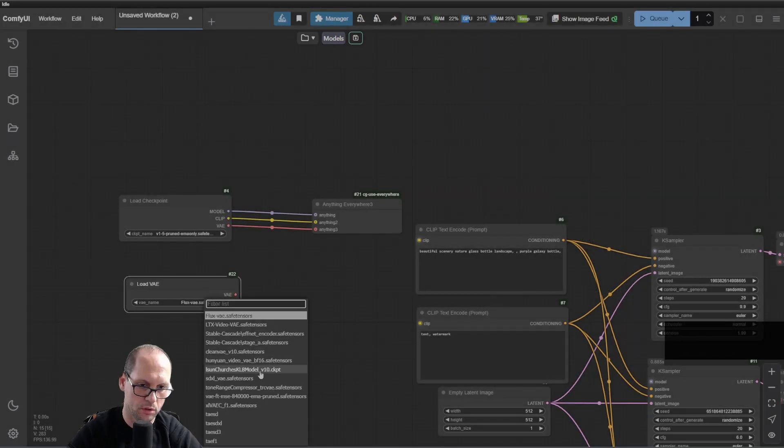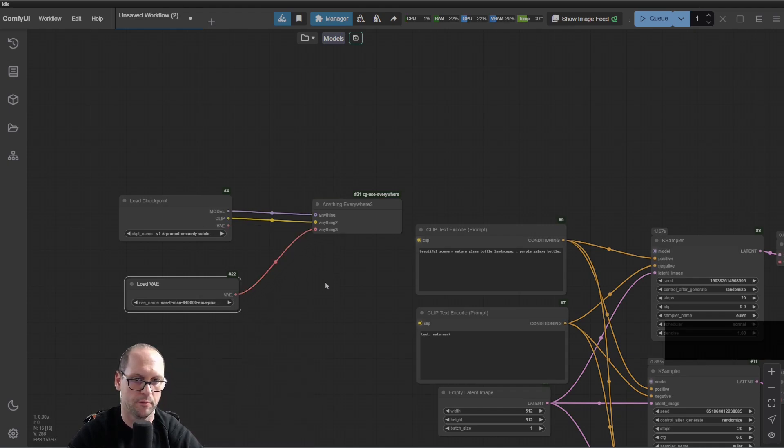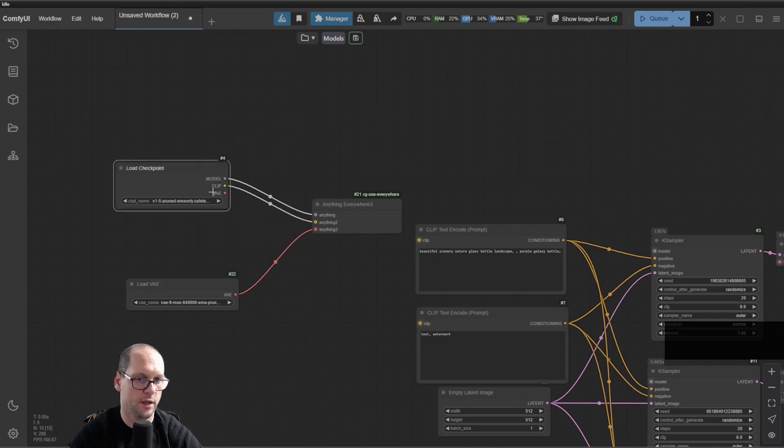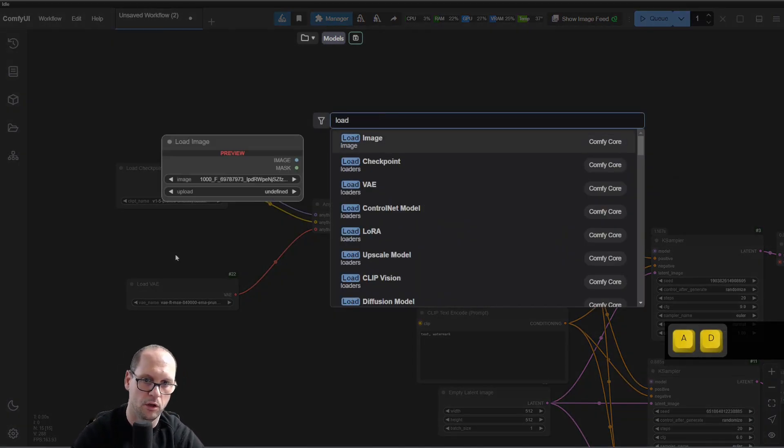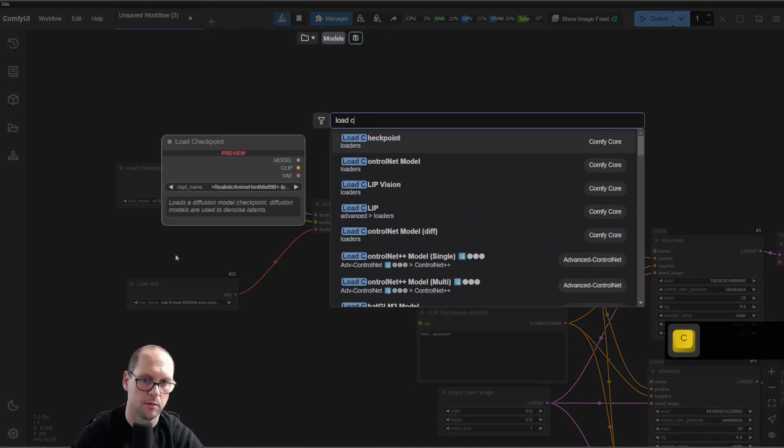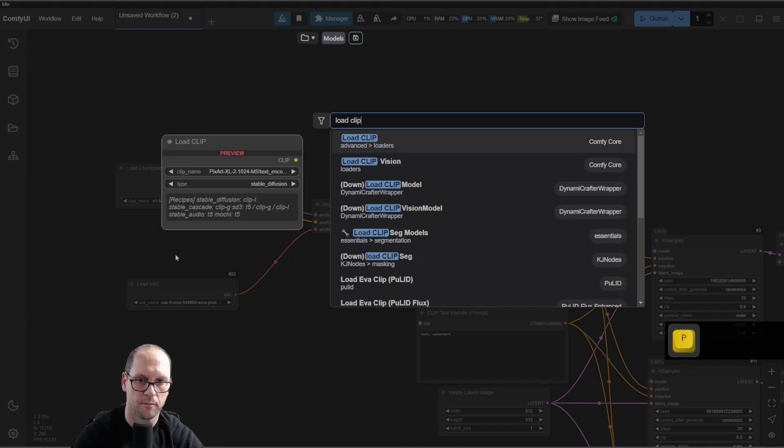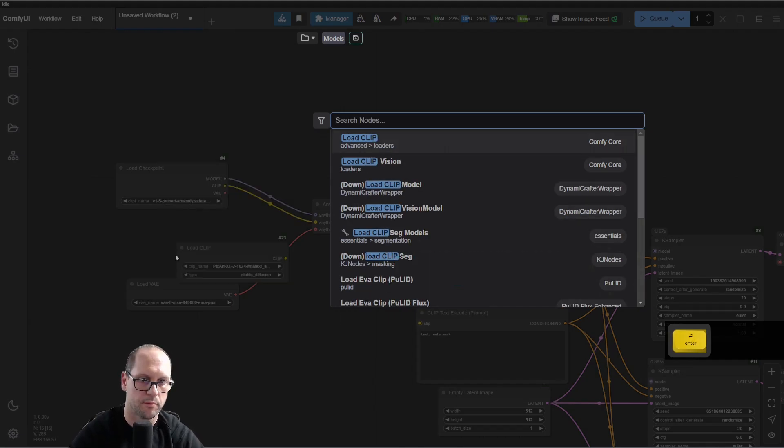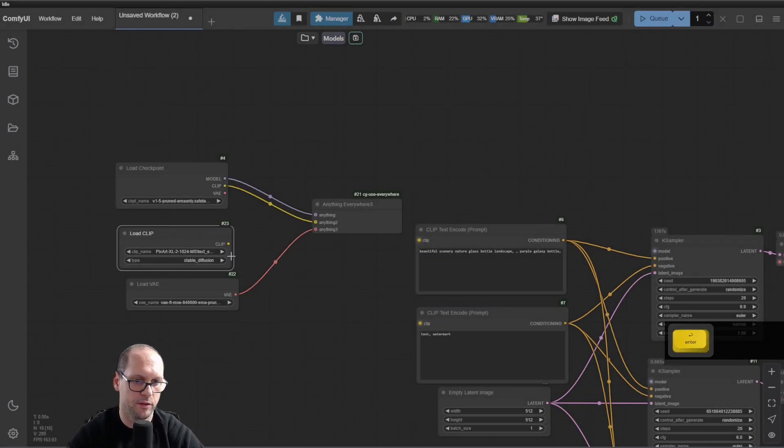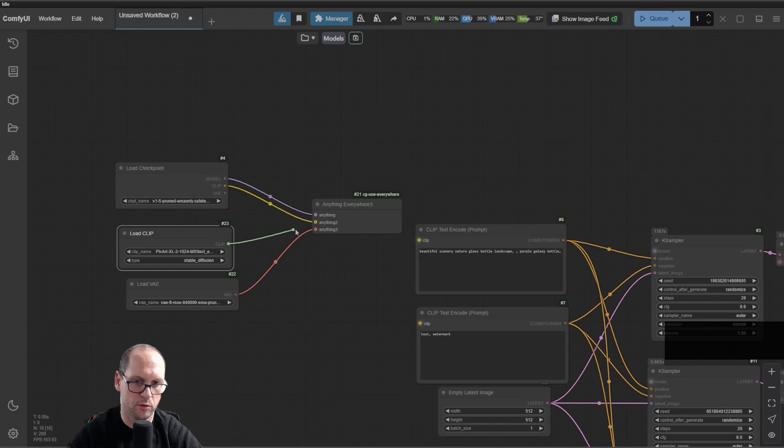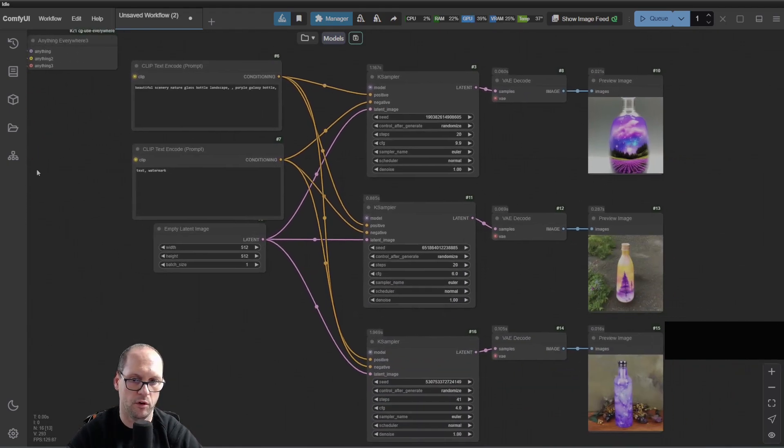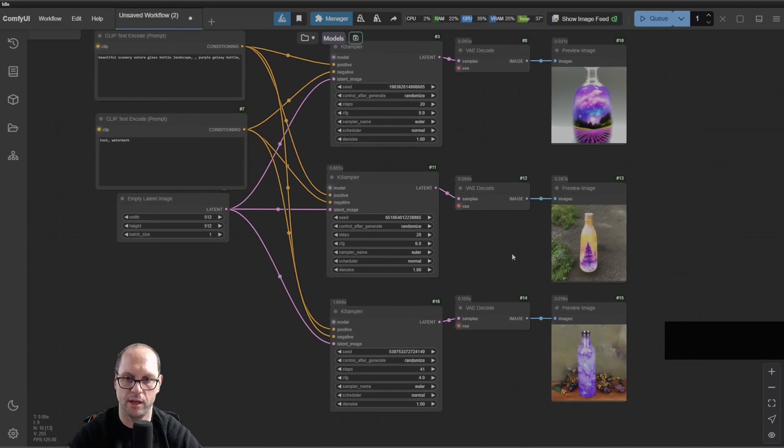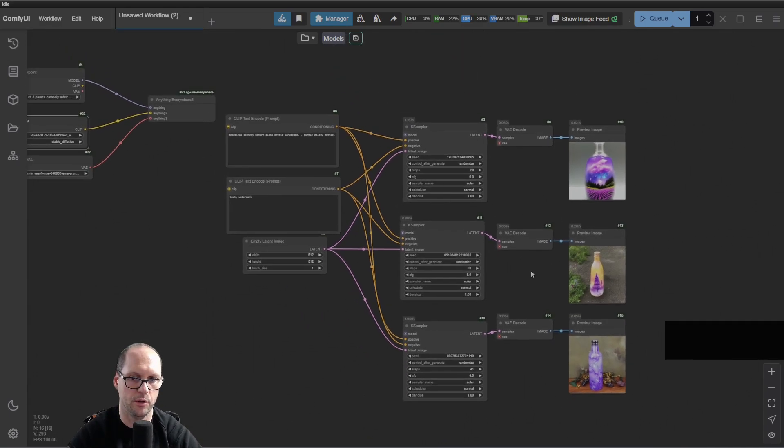I can just connect it to here. Or I can connect a load CLIP, load CLIP of a different one and just connect it here. So technically, I just change that flow and all the rest get the same value.